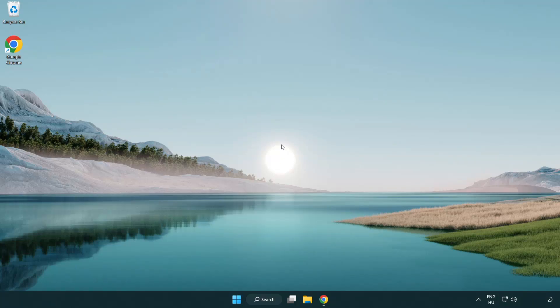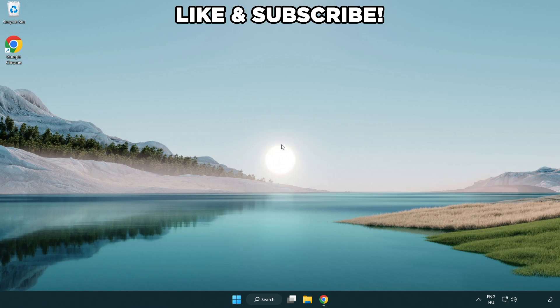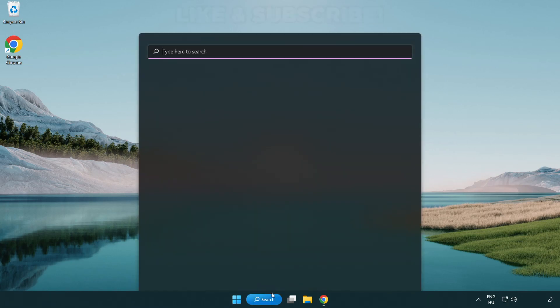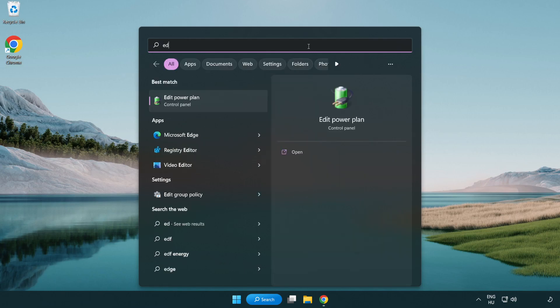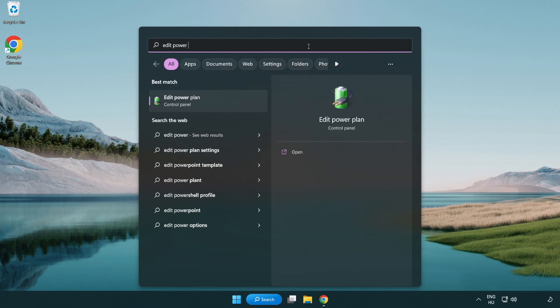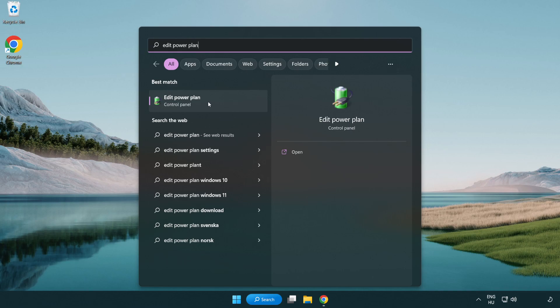Welcome to this video. I'm going to show how to fix low FPS drops. First click search bar and type Edit Power Plan. Click Edit Power Plan.